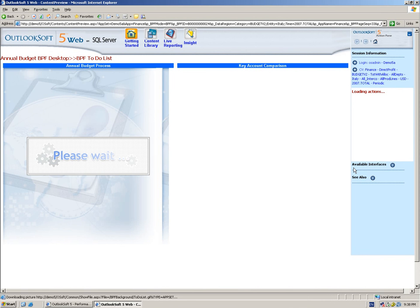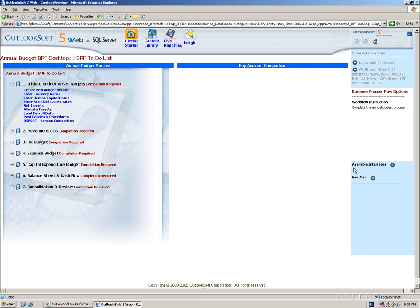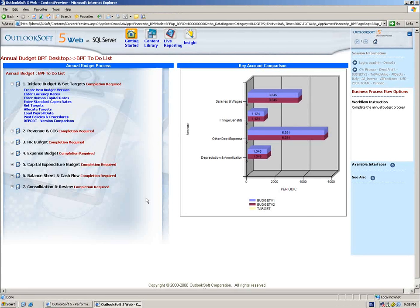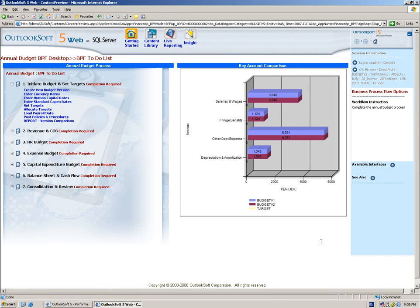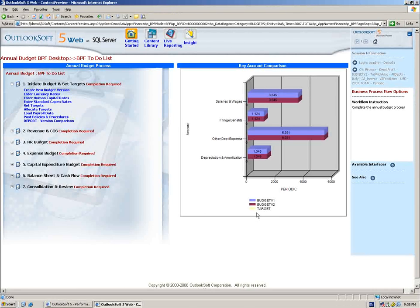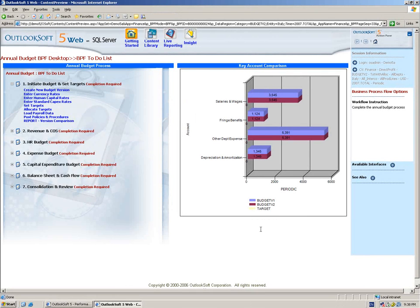Just like we've seen in some of the other business process flows, we're going to have on the left-hand side of the page a set of steps that are required for us to complete the budget process. And on the right-hand side we have a live chart that's showing us some comparative information, budget version 1 and 2, as well as some top-level targets.